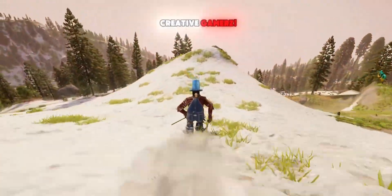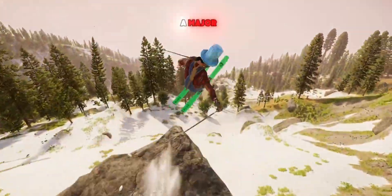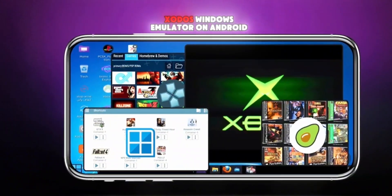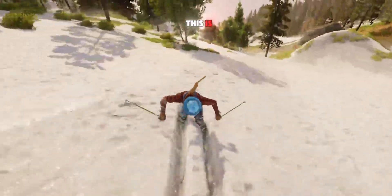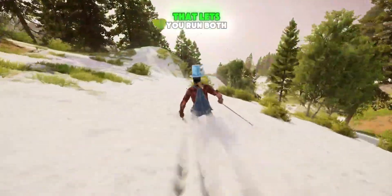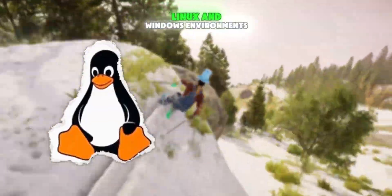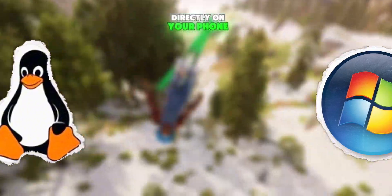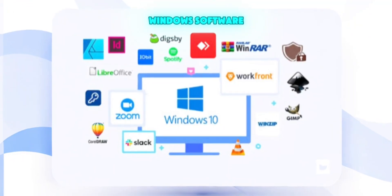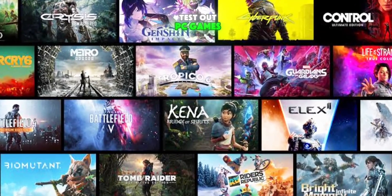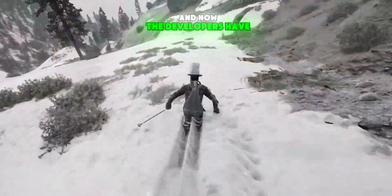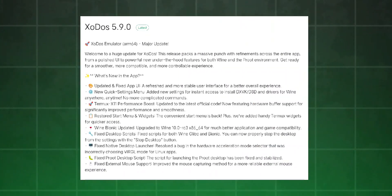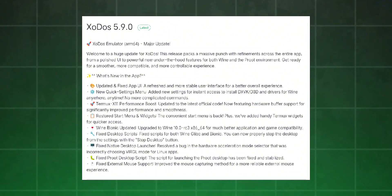Hey gamers, welcome back to Creative Gamers. Today we're looking at a major new update for the ExoDose Windows Emulator on Android. ExoDose is a powerful emulator that lets you run both Linux and Windows environments directly on your phone. That means you can install Windows software, test out PC games, and even try Linux tools, all inside one app. The developers have now released version 5.9.0, which comes with a ton of new features and improvements.